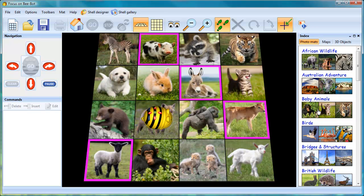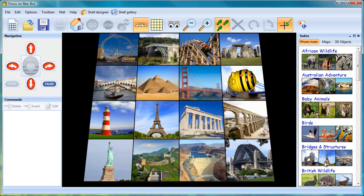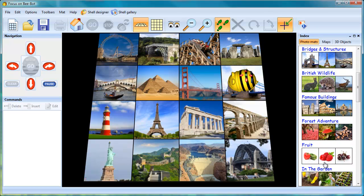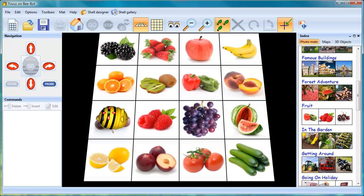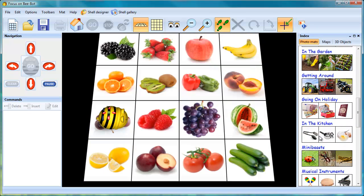From baby animals to bridges and structures, the fruit we eat, and even mini-beasts.